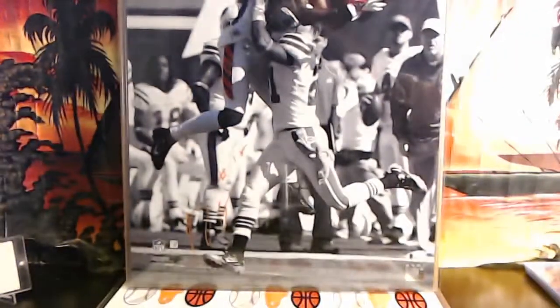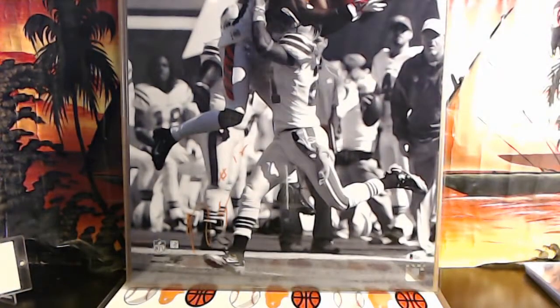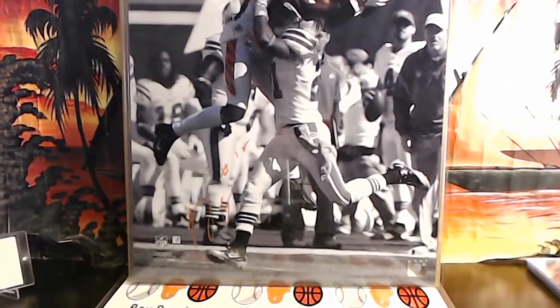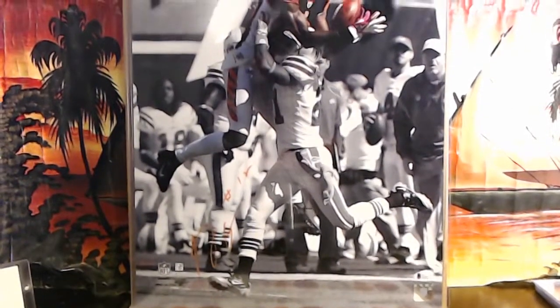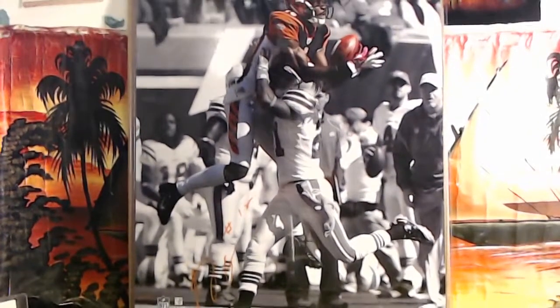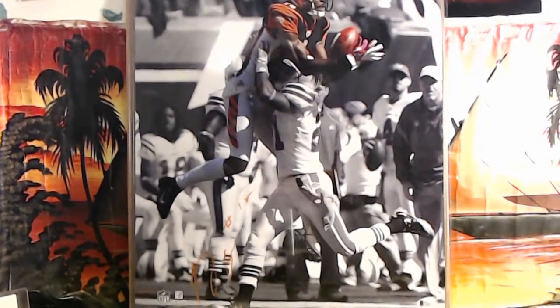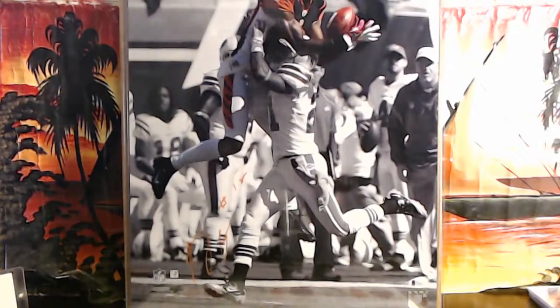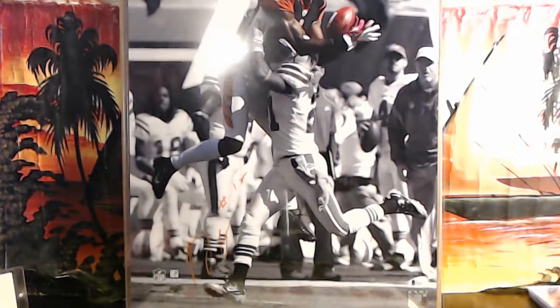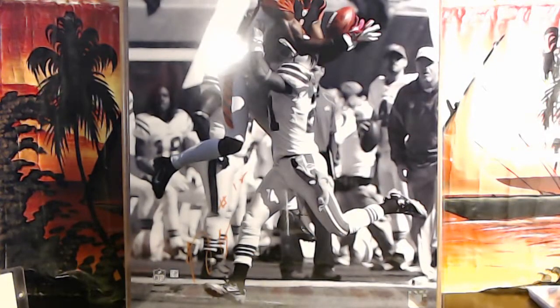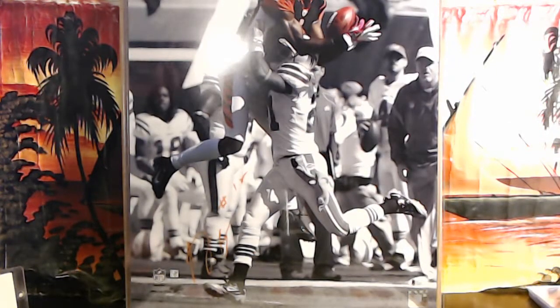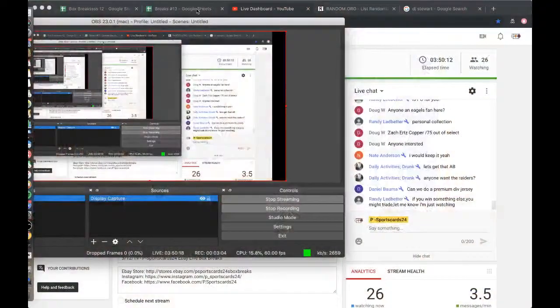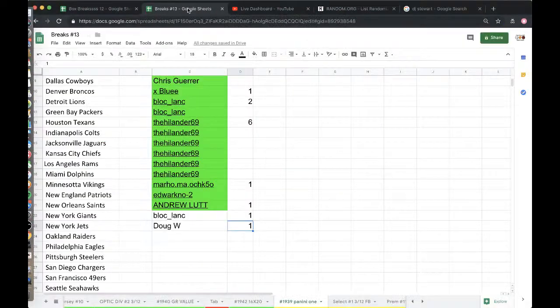A.J. Green for the Bengals. Oh, orange marker, that's pretty dope. Alright, let's check it out.